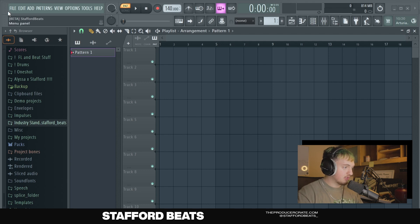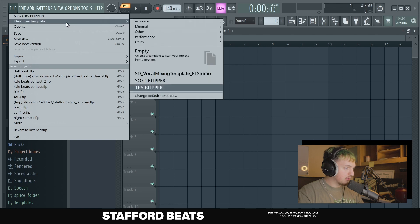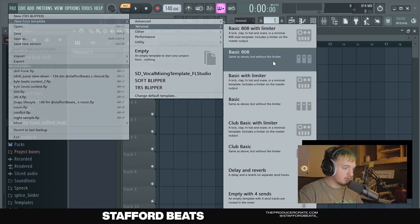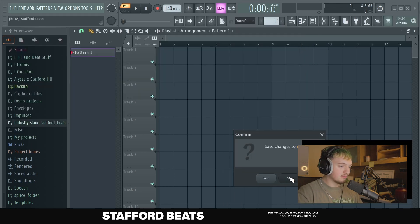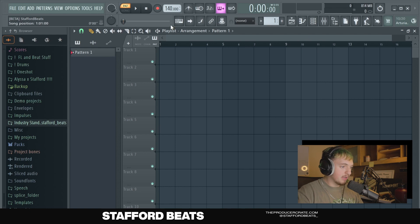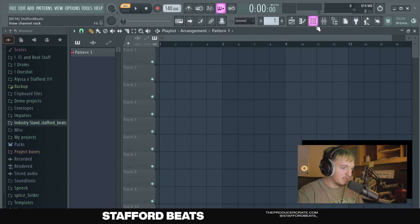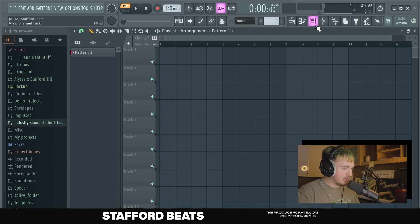The first thing I want you to do is open up a brand new project file. To do that, we're going to go to File, New From Template, Minimal, Empty. When you do this, it's going to load up a completely blank project so you can add all your own stuff. FL Studio has its own templates that have kicks and snares already in it, but they're not the best, so we're going to go with this template.